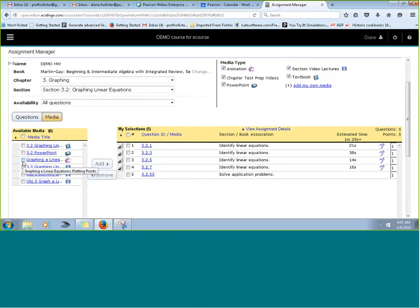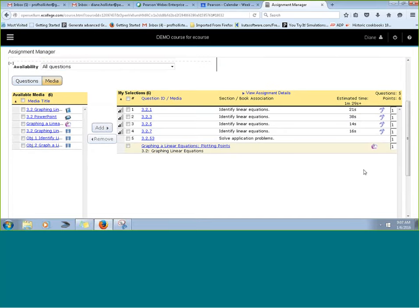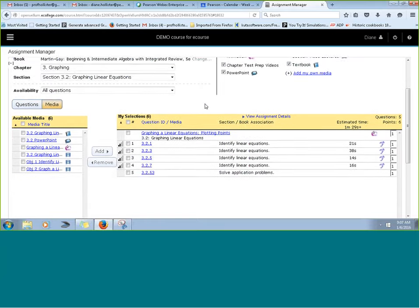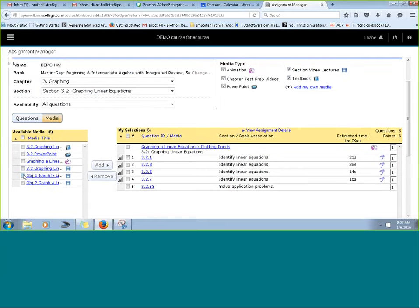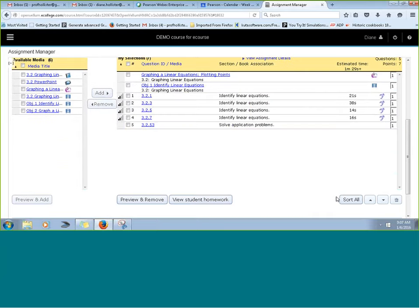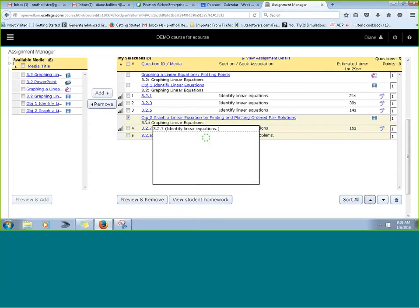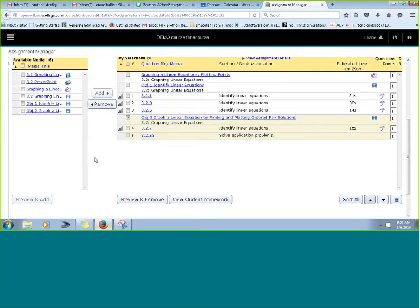Let's say we wanted to have our students work through an animation about graphing linear equations. All we need to do is check the box and add it. You could click Sort if you wanted the media to show up first in the assignment. You might even have two animations or two videos you'd like students to see — for example, one for objective one and one for objective two — before they start problems four and five.